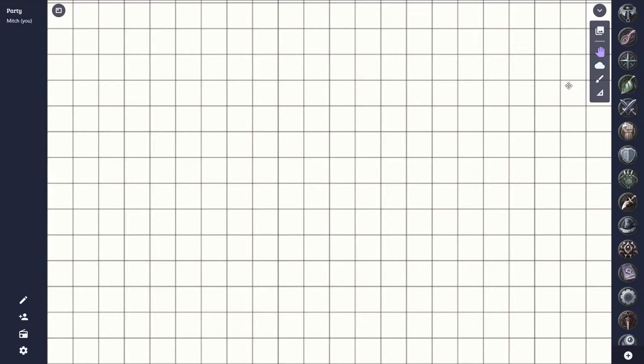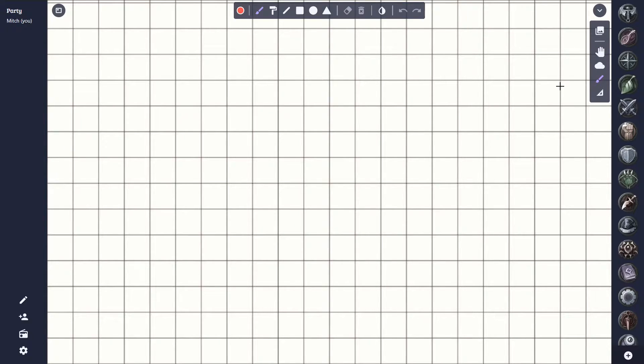To access the drawing tool, you can simply select this icon in the toolbar here. The drawing tool has a few modes, so let's break them down.